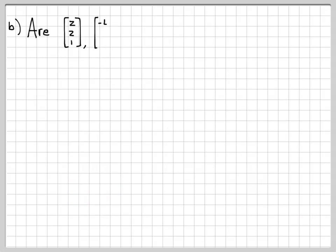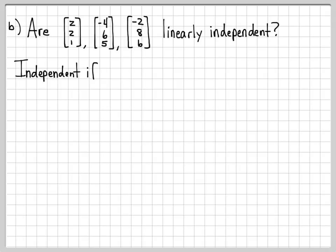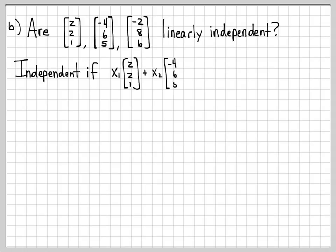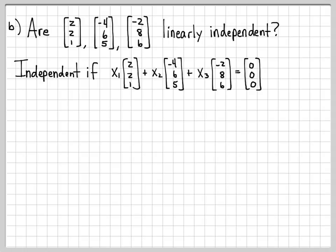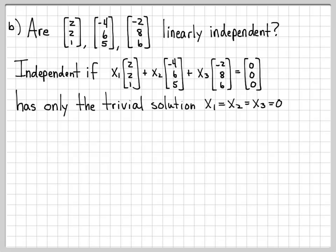Let's do another example. We'll use the same first two vectors, but the third vector I'm going to change to (-2, 8, 6). Are these linearly independent? Again, if the linear combination equaling the zero vector has only a trivial solution, they are linearly independent. If there's a non-trivial solution, then we know they are dependent.